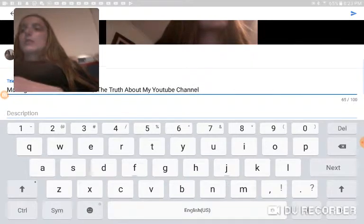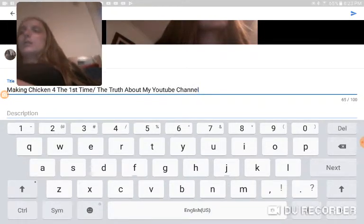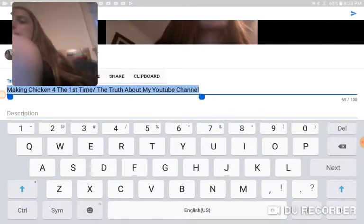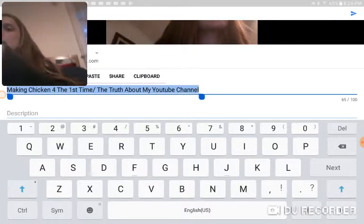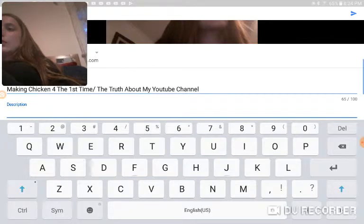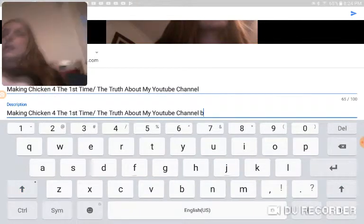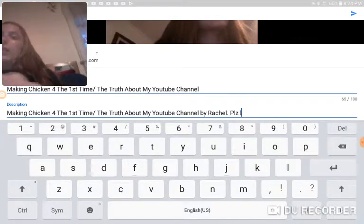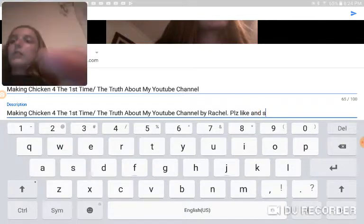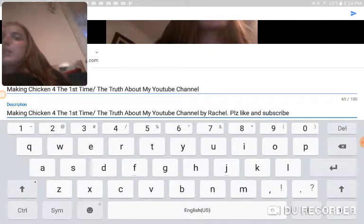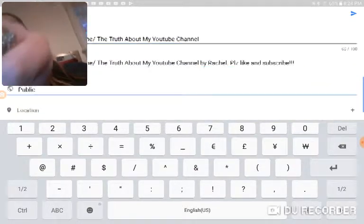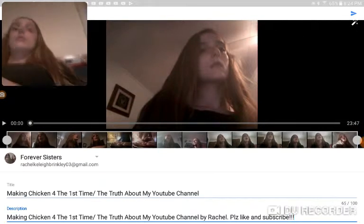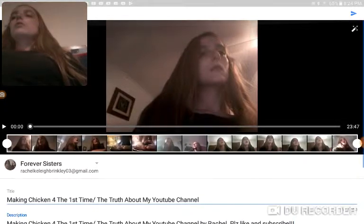So for the description, you can put anything. I put — you can hit whatever — I'm going to paste and then I put 'by Rachel, please like and subscribe' and a few exclamation marks. So there's all that you can put, whether it's public, and if you want you can put your location — but if I were you, I wouldn't, because there's some very weird people out there. So then there's a blue thing up here.